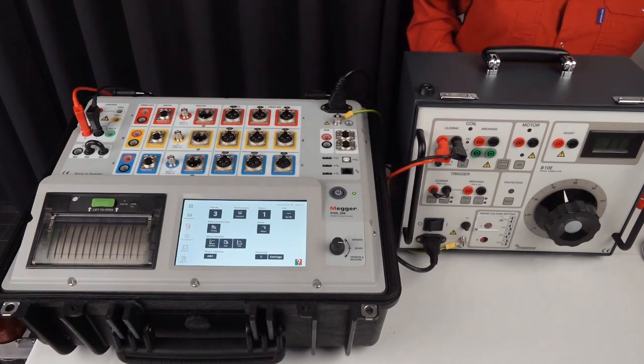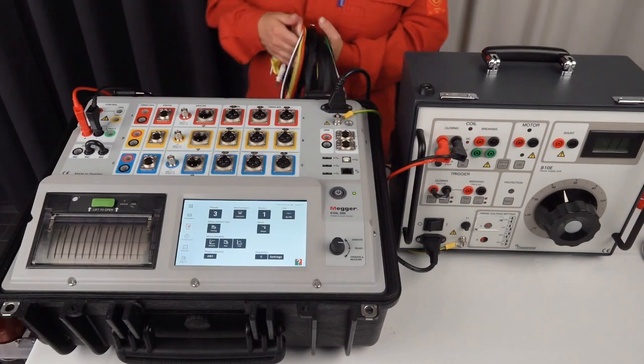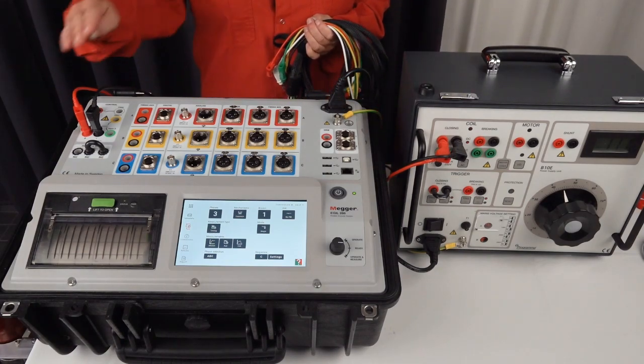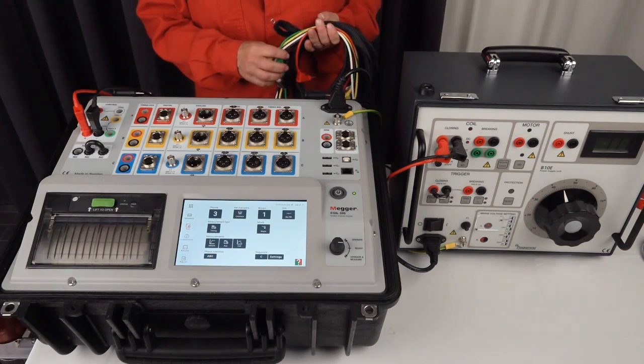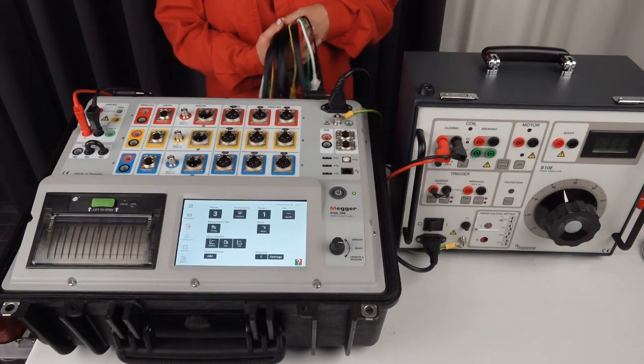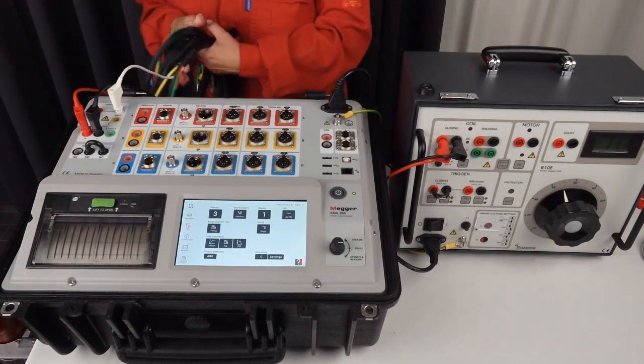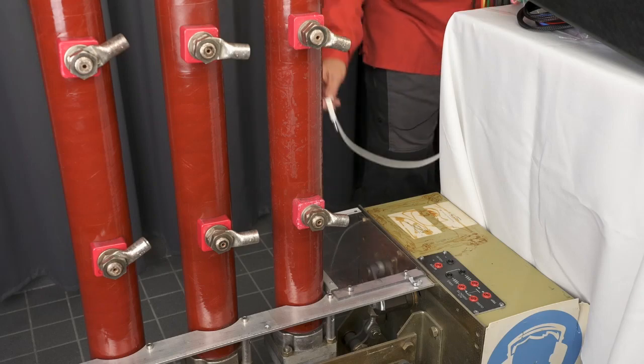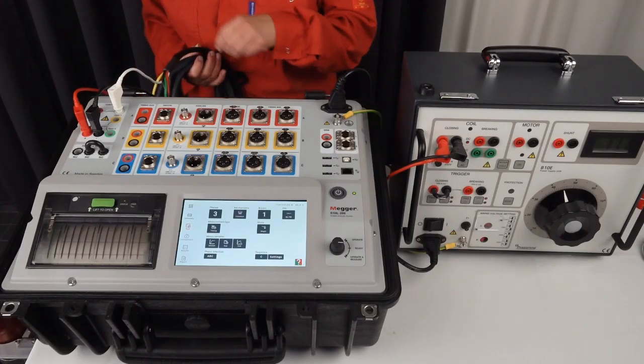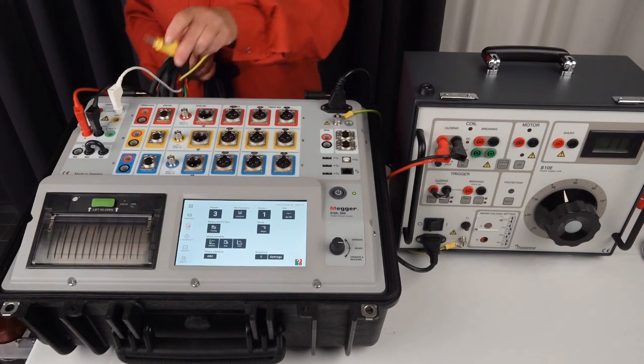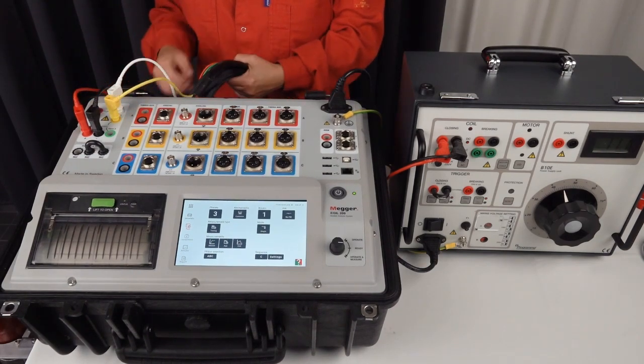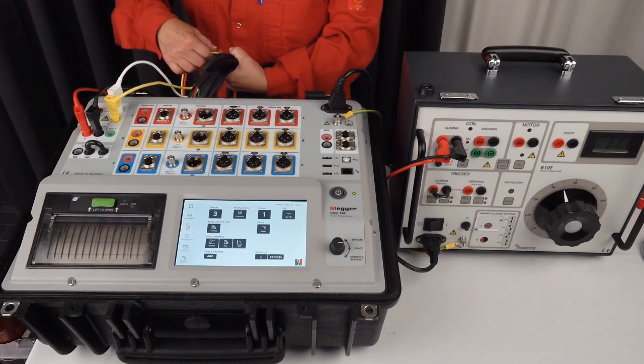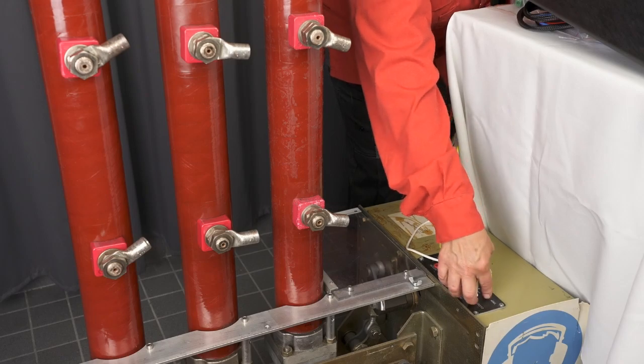I continue with the rest of the connections for the control. The plus and the minus here creates the pulse to operate the circuit breaker. I connect close at the analyzer and close at the circuit breaker. I connect open at the analyzer and open at the circuit breaker.